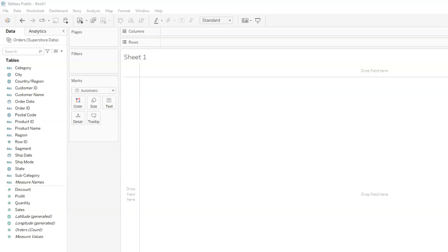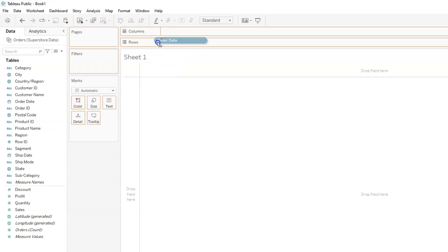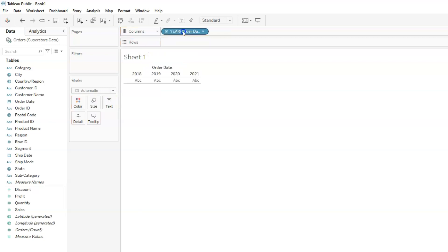For our first visualization, we want to create a view that shows sales over a period of time. For this we need sales information and date information. Information about sales is contained in the sales field and order date contains information about when the orders were made. I'm going to drag order date onto columns. We notice that the order dates are now grouped into separate years and we have four different years 2018, 2019, 2020 and 2021. And we can also see that they are all in separate fields or columns if you will.